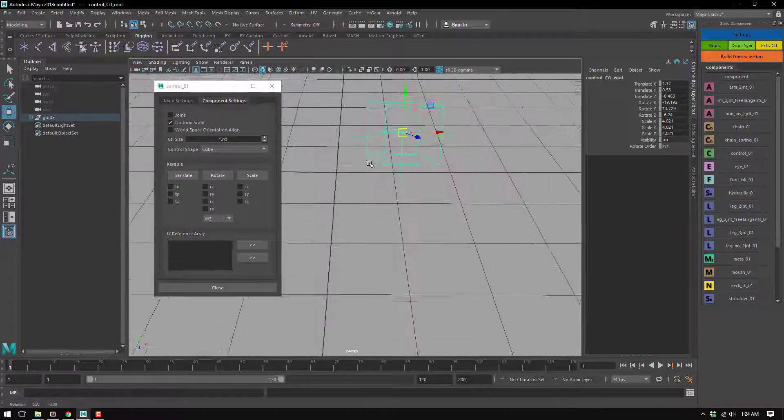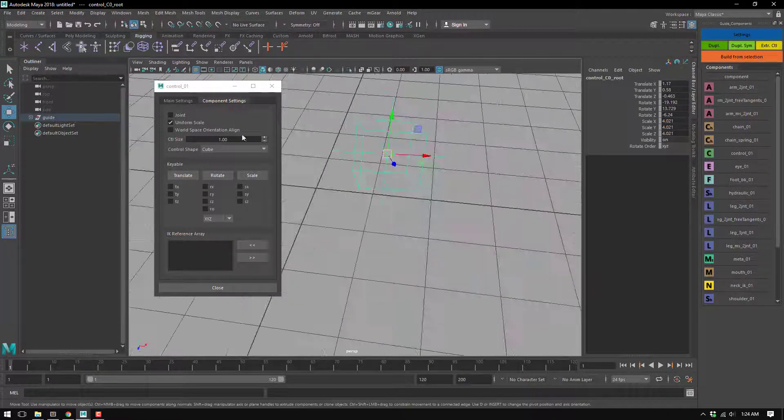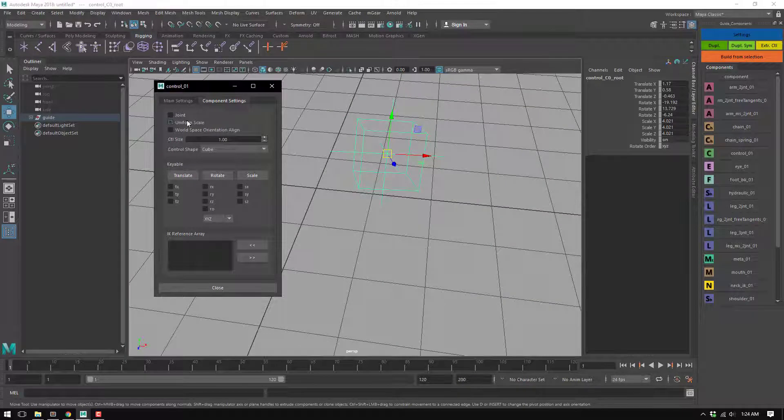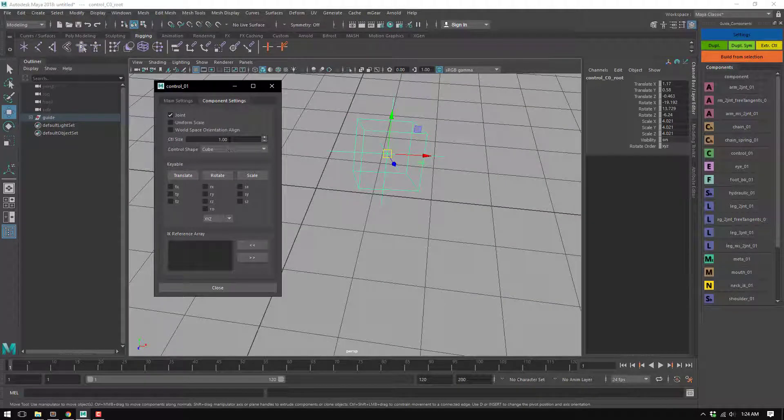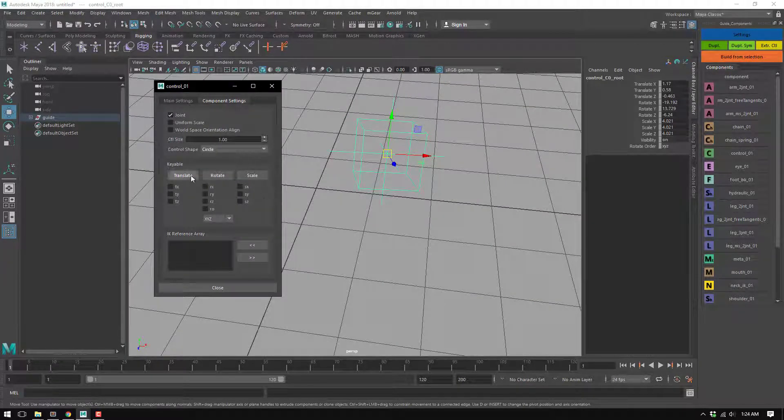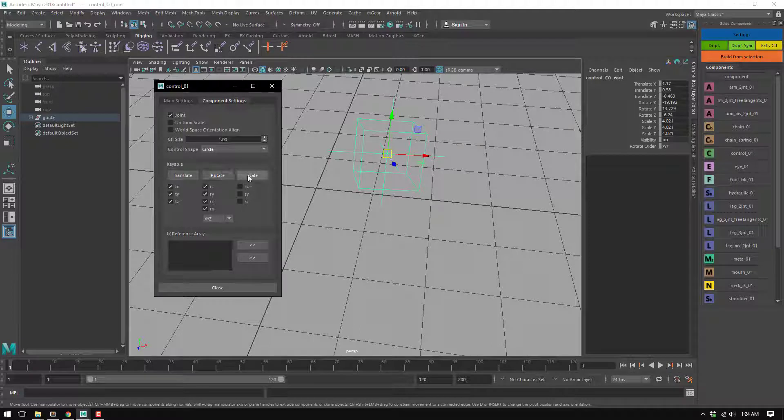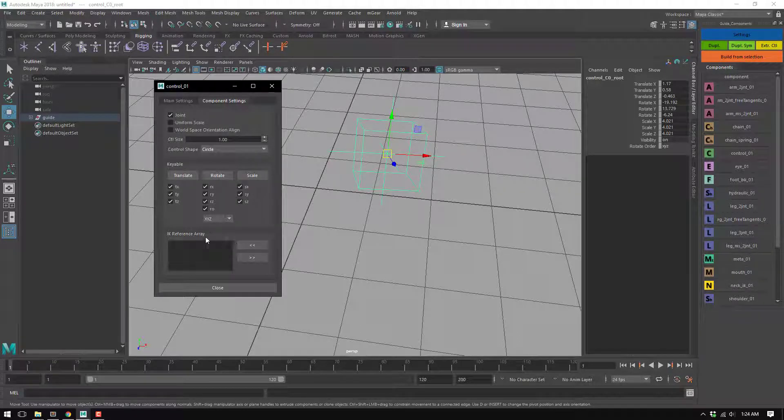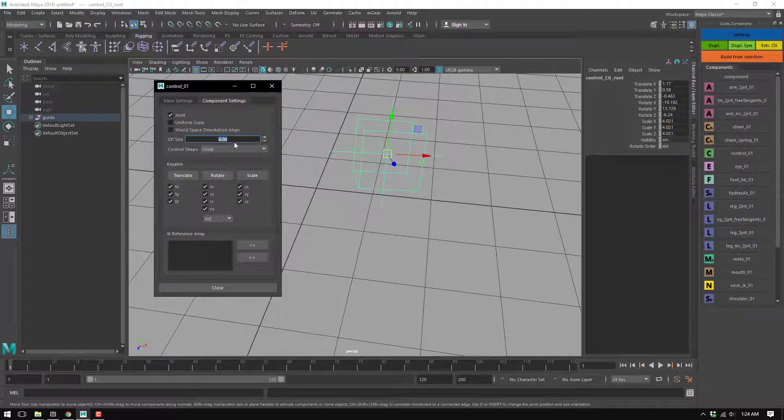So no uniform scale, I want joint, give me a circle, I want translate, rotation, scale, and I can have IK reference arrays if I need. And the default size is going to be six... oh, it's quite big, like three. Okay.